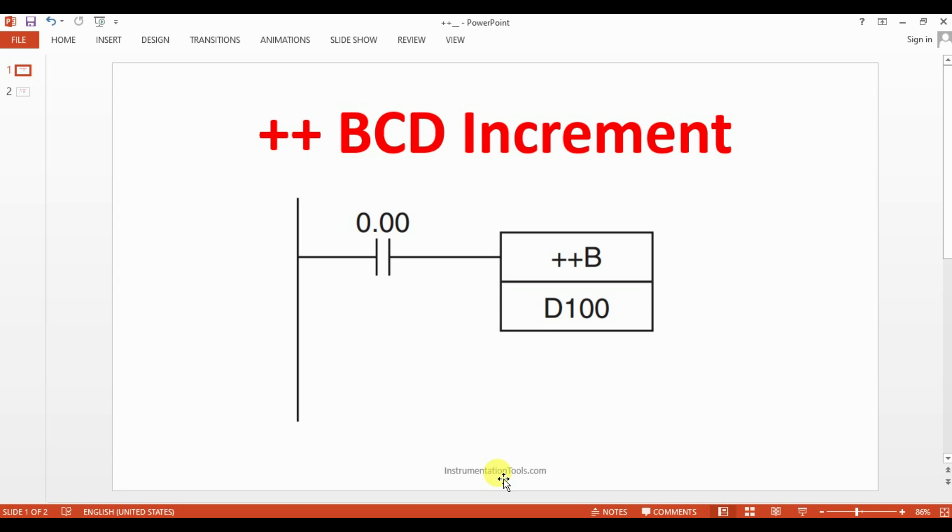What is the difference between the previous increment instruction that we have seen in the previous session and now this session? It will be depends upon the range. In the previous session, if you have seen, when you are giving the continuous signal, there was a limit of 64000, nearby 64000 was the range.